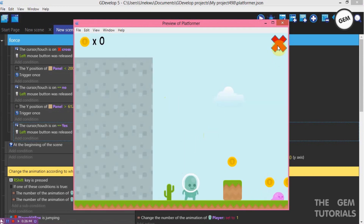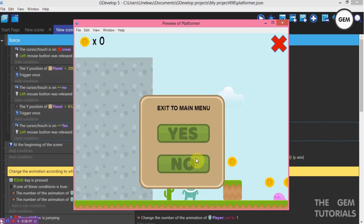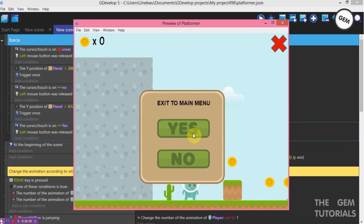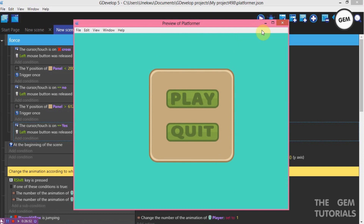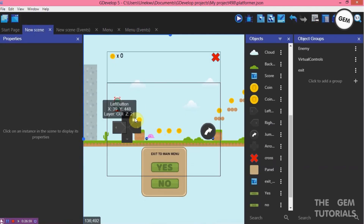So here we go — close: it pops up. No — it goes back down. Close — and yes, it changes to the menu scene. Now let's add an event to pause the scene once the menu is out, so just to make our project better, let's pause the scene.